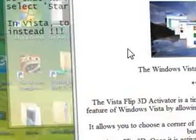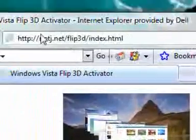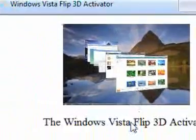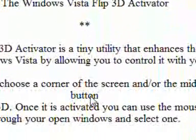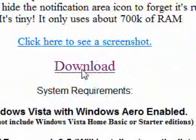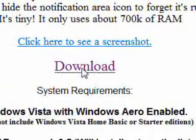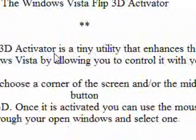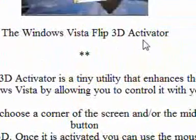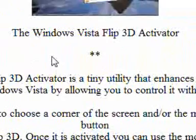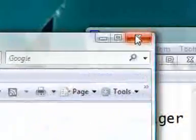I actually downloaded a little program. Here it is here and the address is on my website at 100vista.com. I pressed download and now I'm going to show you that program. It's very good. This is what it's called, the Windows Vista Flip 3D Activator.